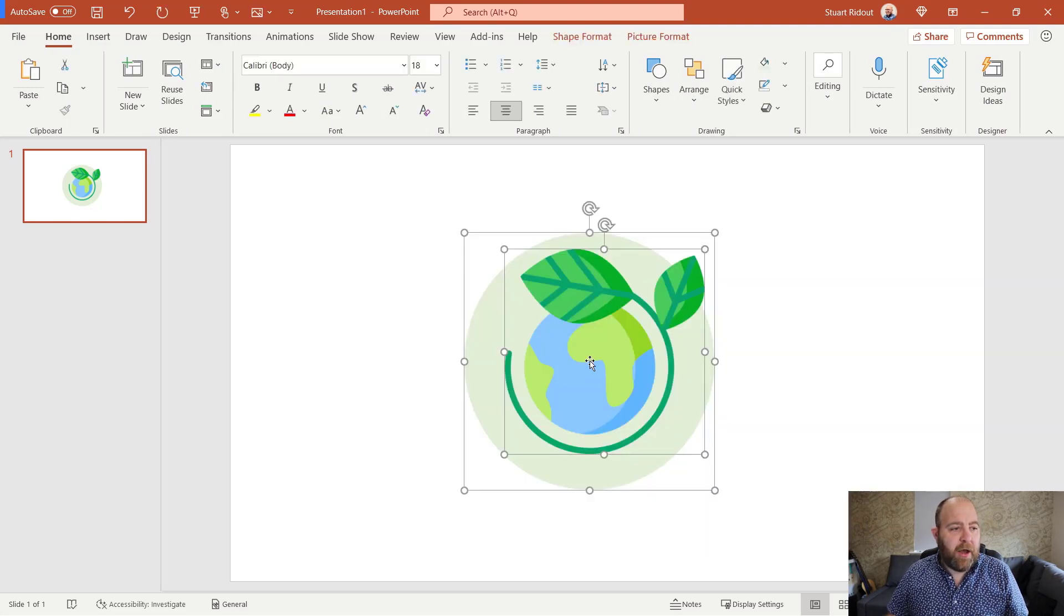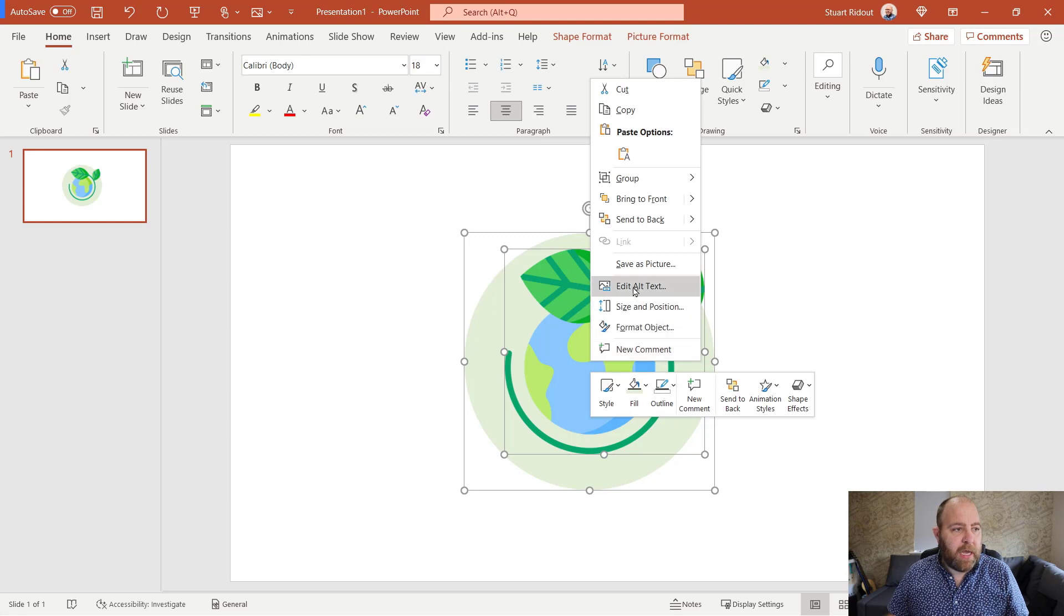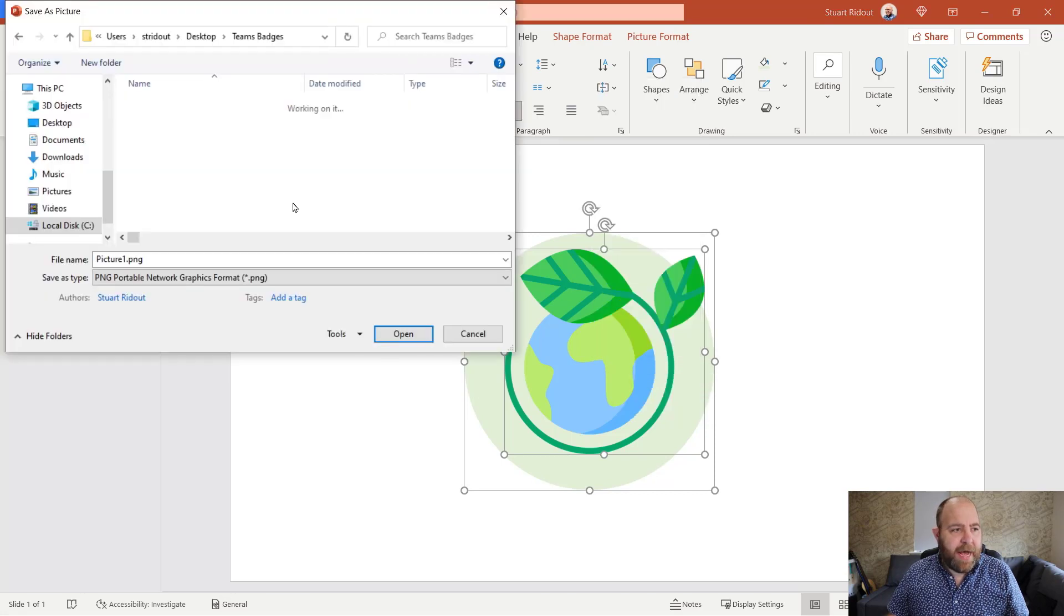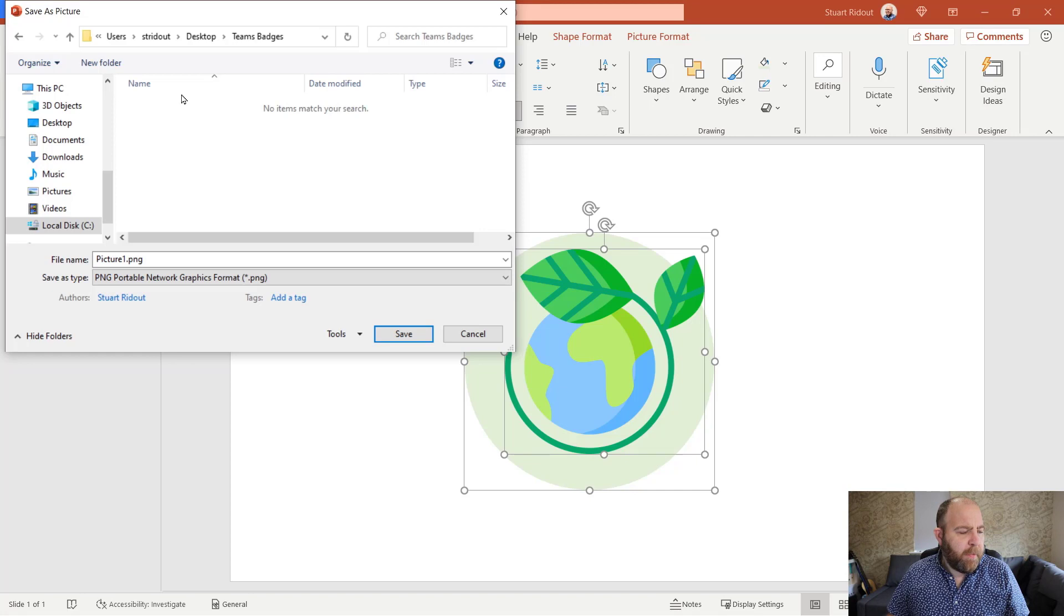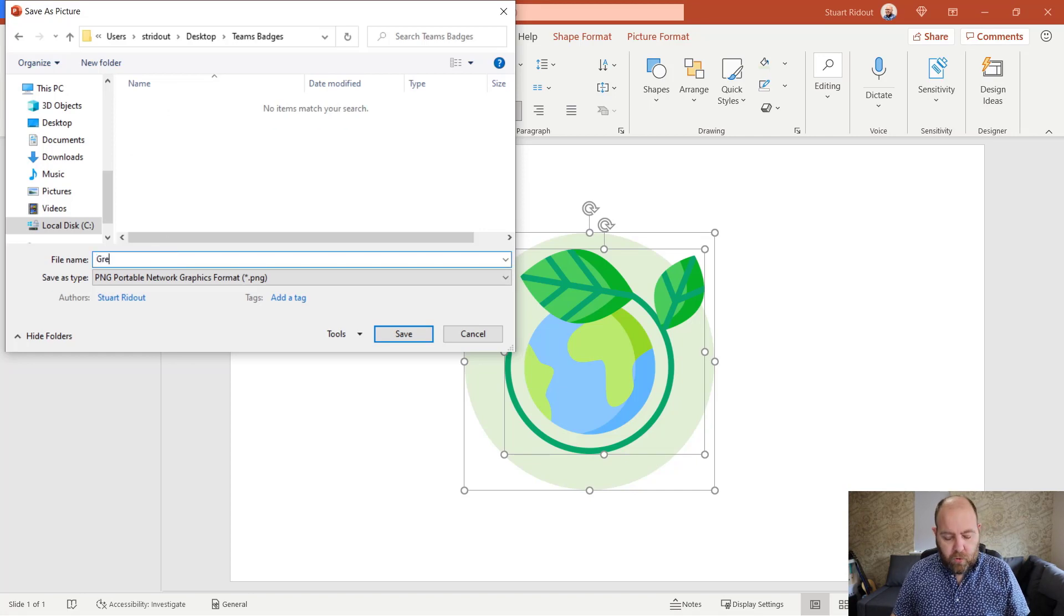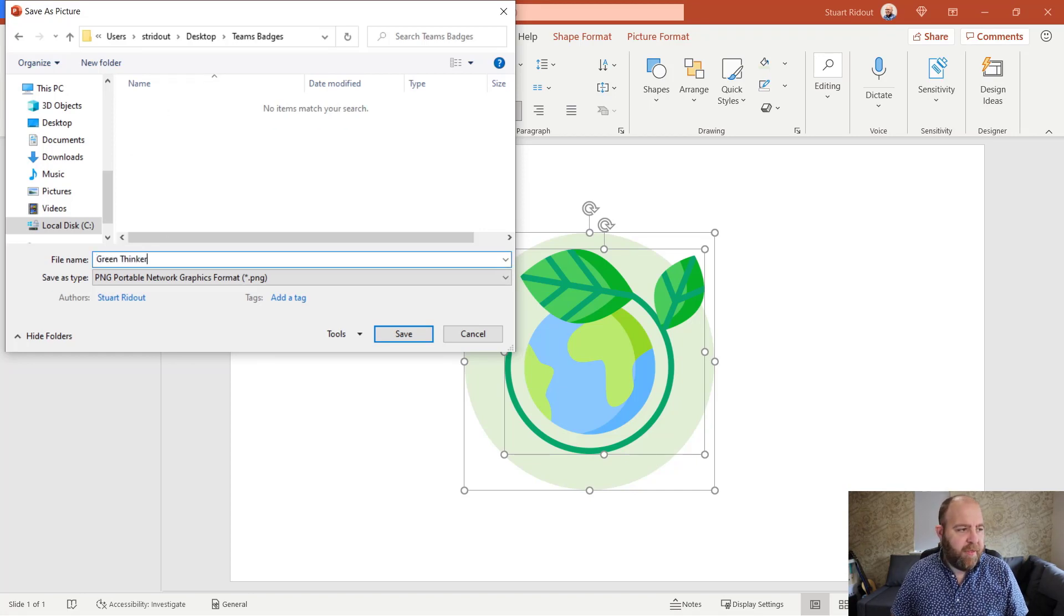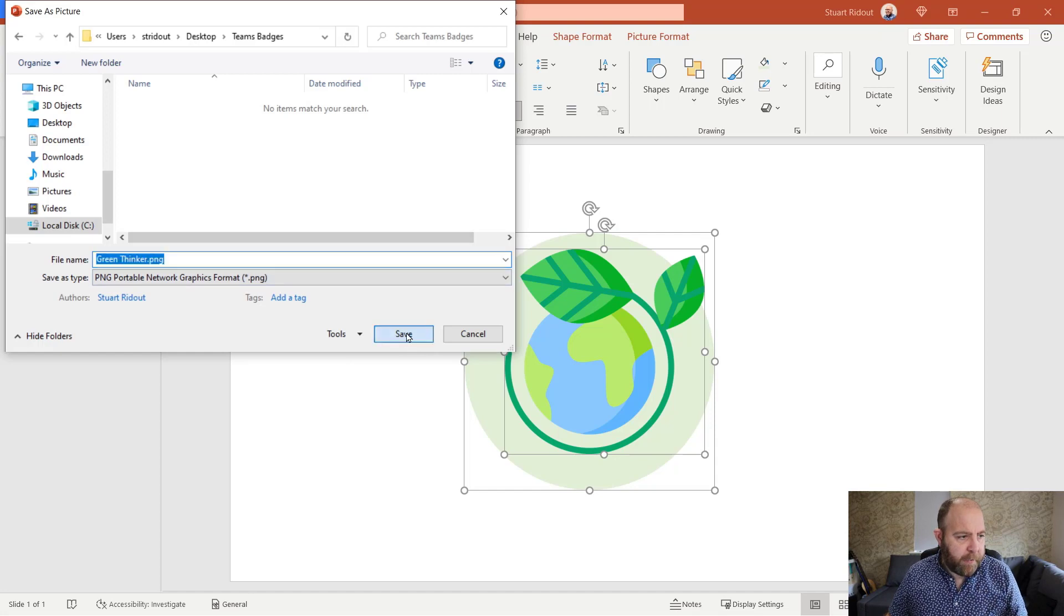So I think we're happy with that. So what I'm going to do is highlight everything, right click, and I'm going to go save as picture. And then on my desktop, I'm going to call this green thinker. There it is. And I'm going to save that.